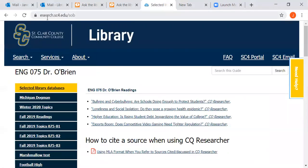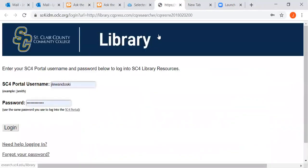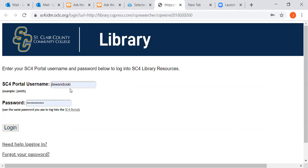Remember, the guide is at esearch.sc4.edu.sob. So if we wanted to go to bullying and cyberbullying, we can just click right on that link. It opens as a new tab, then it will prompt you to log in with your SC4 portal username and password. It's not asking for your whole SC4 email address — just the first part of your username up until the at sign. So here mine is Jay Lewandowski, then your password, then log in.